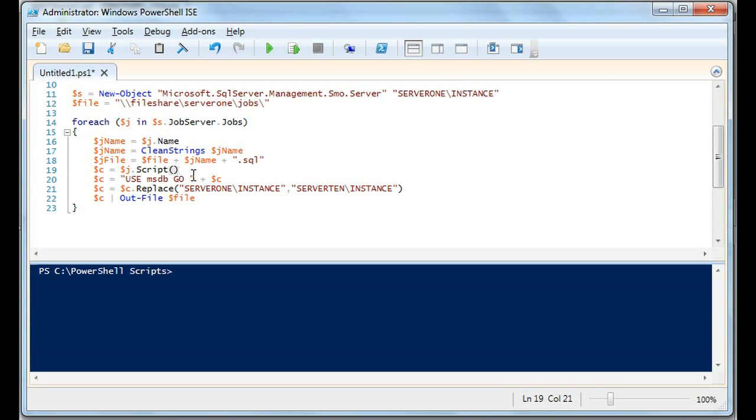Now we're going to create a variable called C and we're going to set it to the job.script, and this is where things start becoming different. We're going to add to C 'use MSDB go'. This is where our jobs are stored.